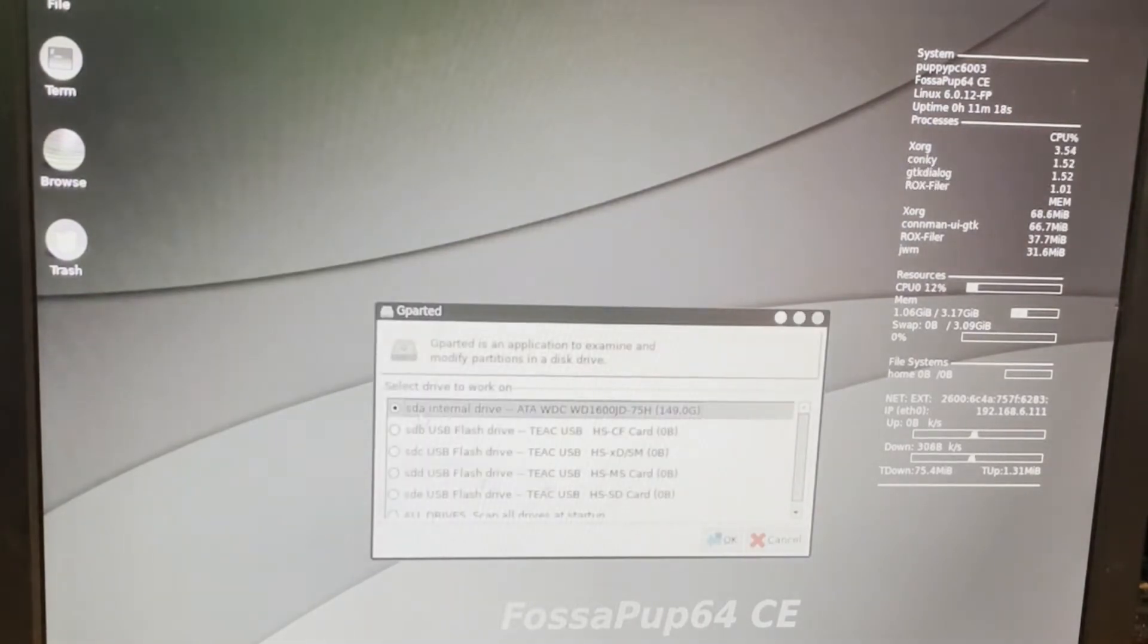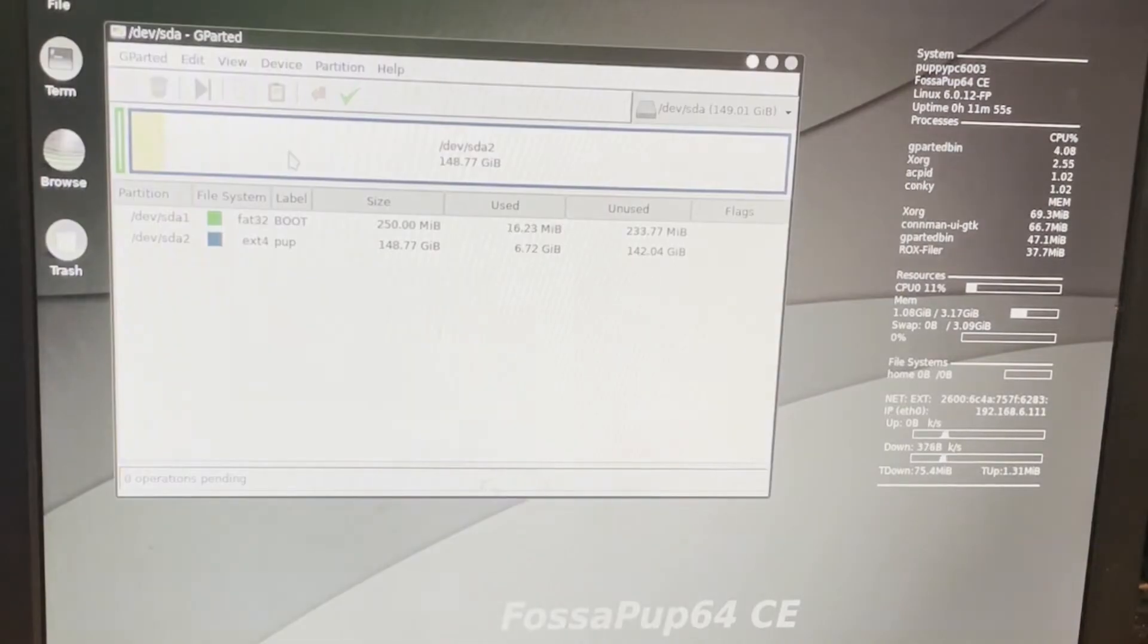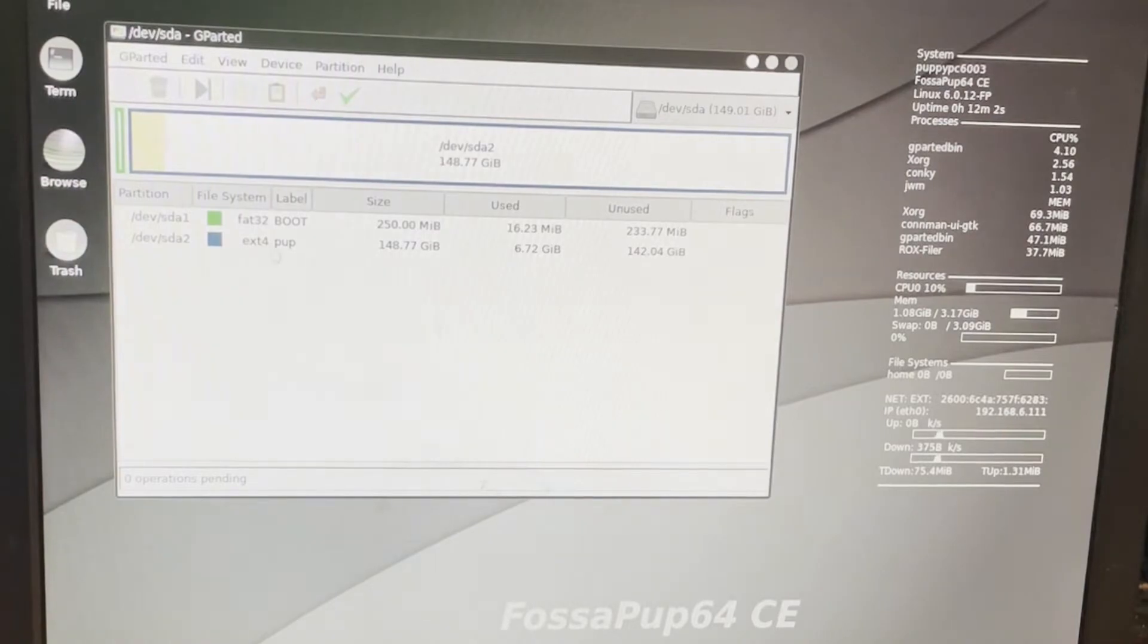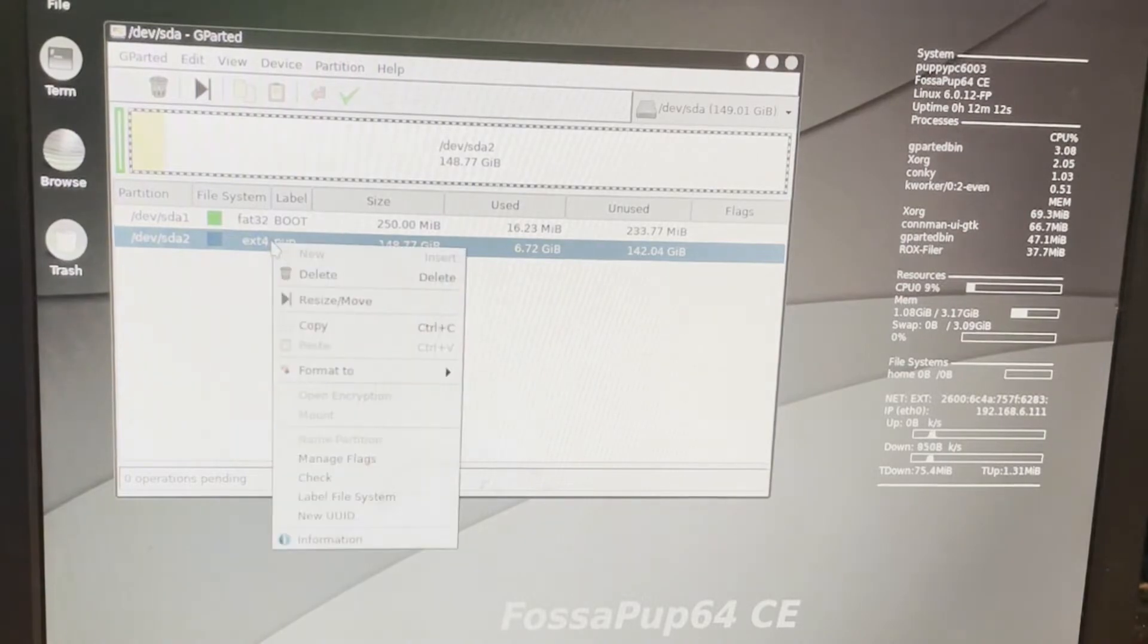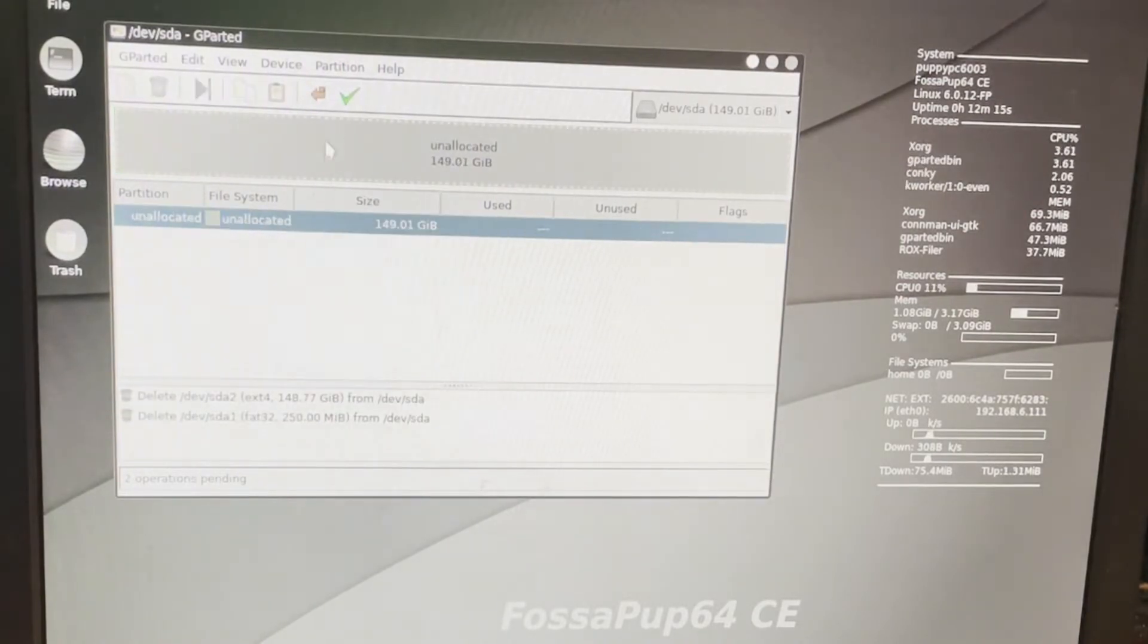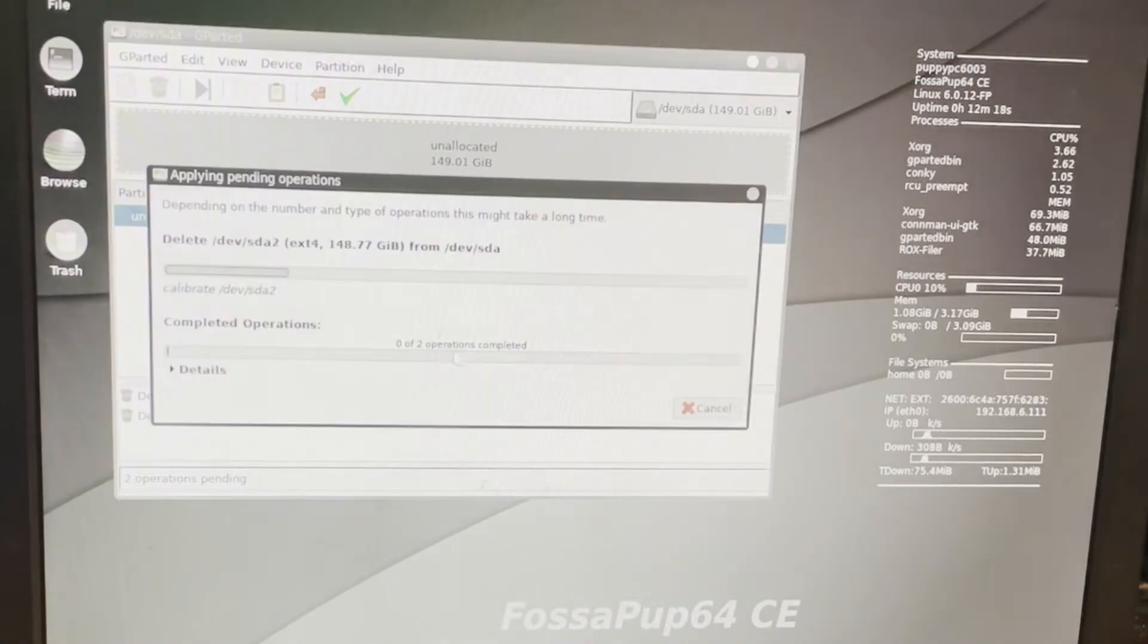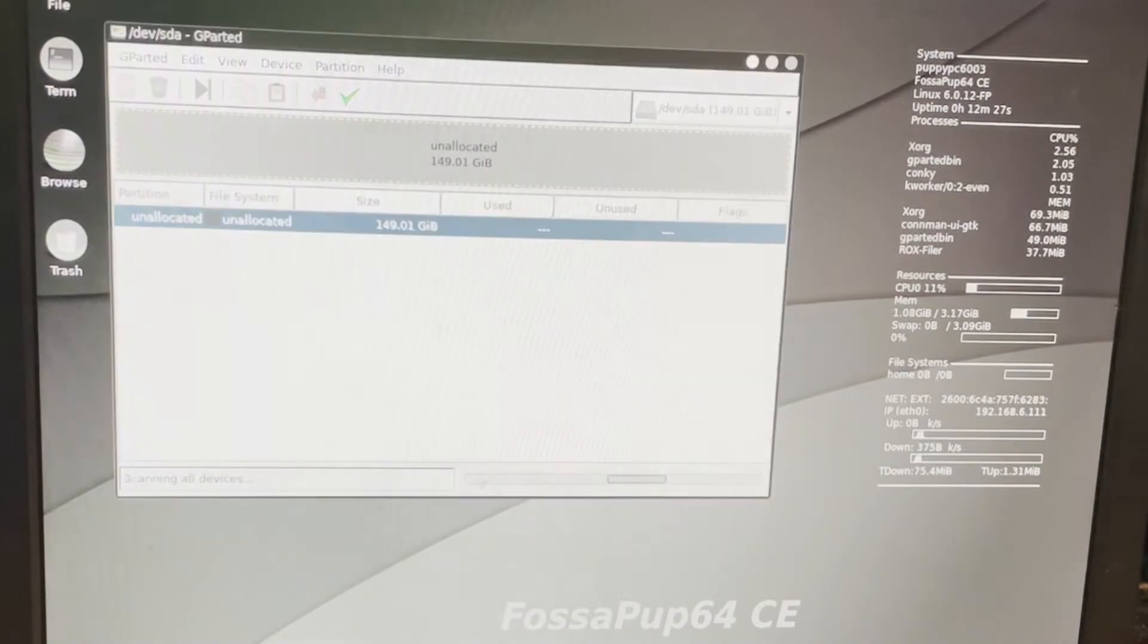And this hard drive has two partitions. It has one for boot, and it has an EXT4 for Puppy Linux. This is already set up. Normally, you would have a Windows one, so I'm just going to show you how to wipe these out. I'm going to delete. I'm going to delete. I'm going to hit the check mark so that it does it, and I'm going to tell it yes. It is completed, so I'm going to hit close.